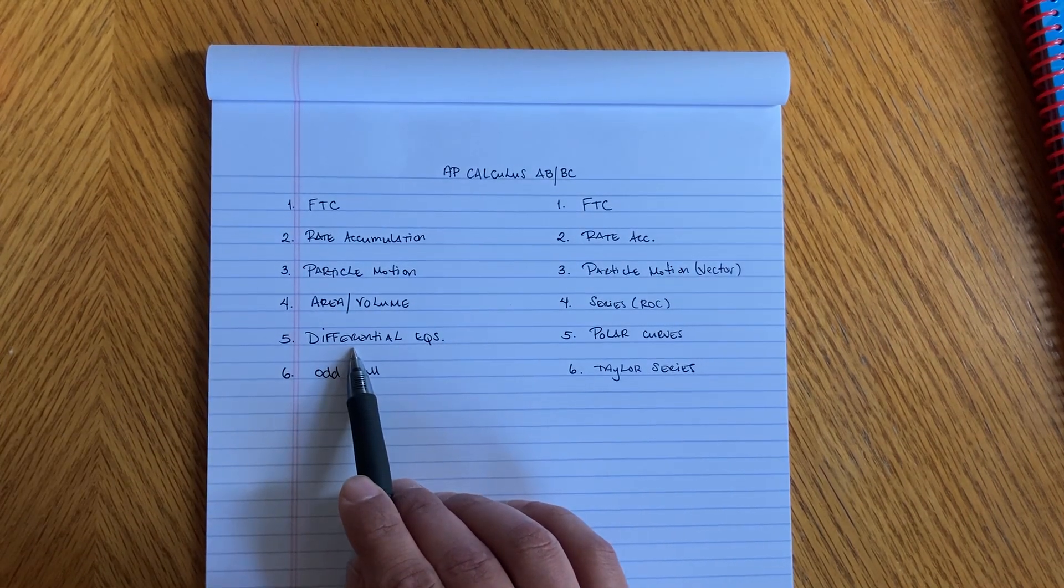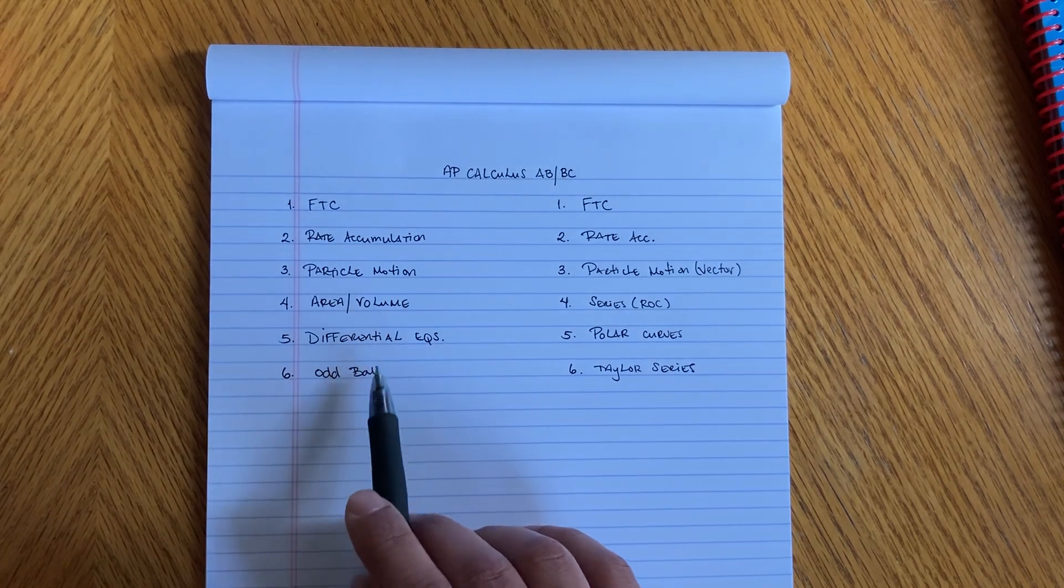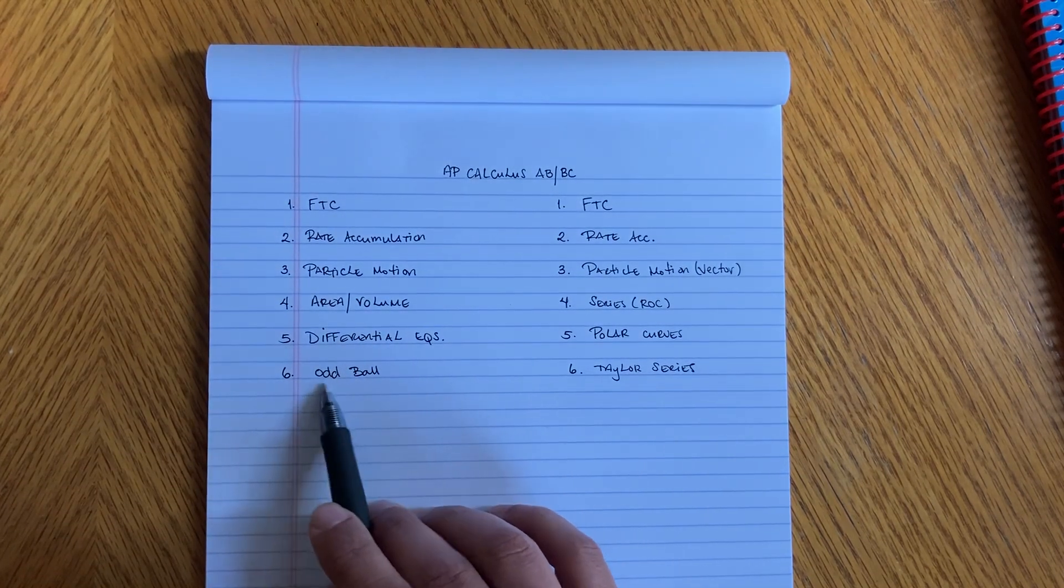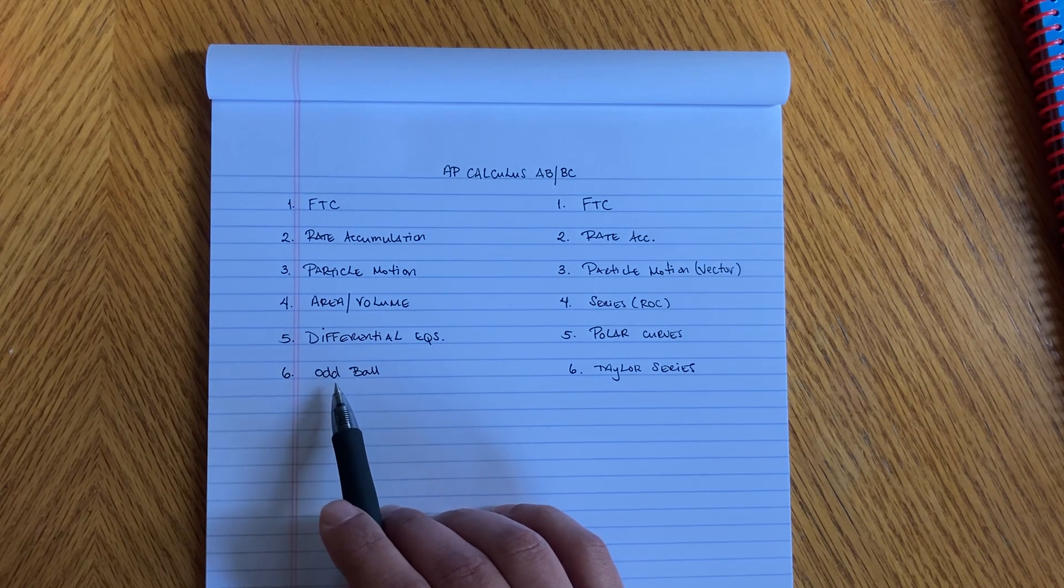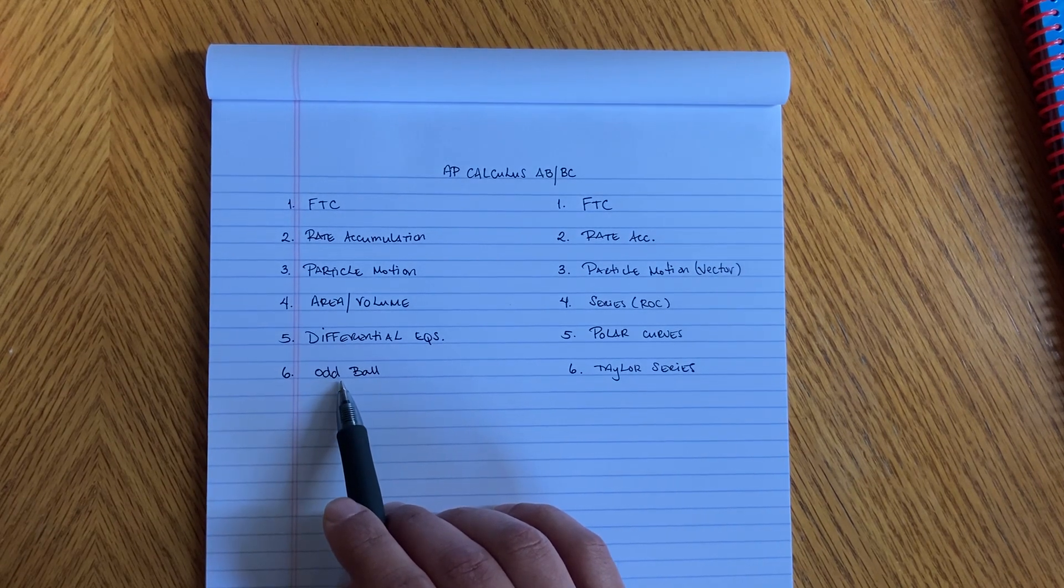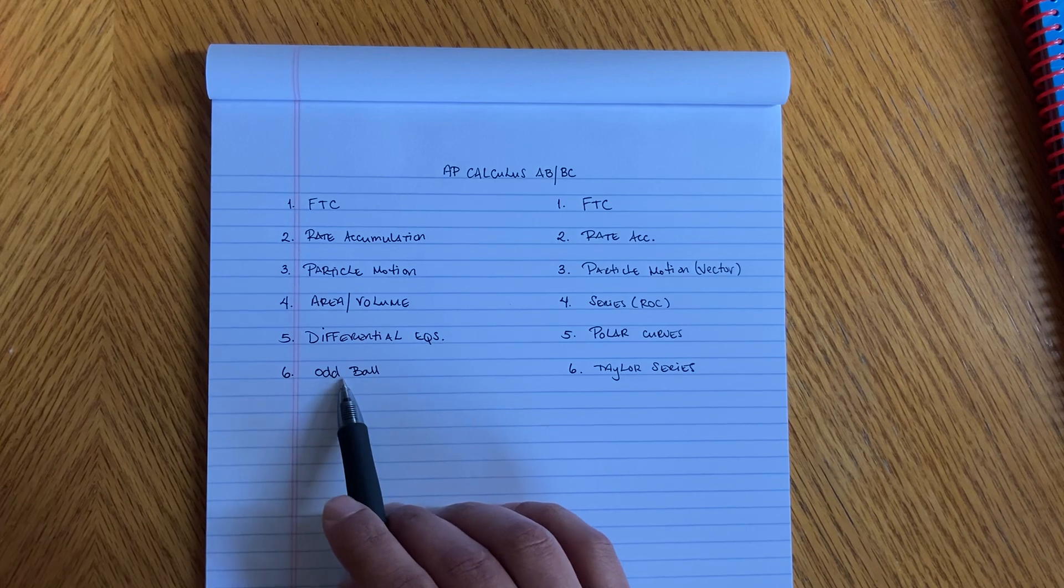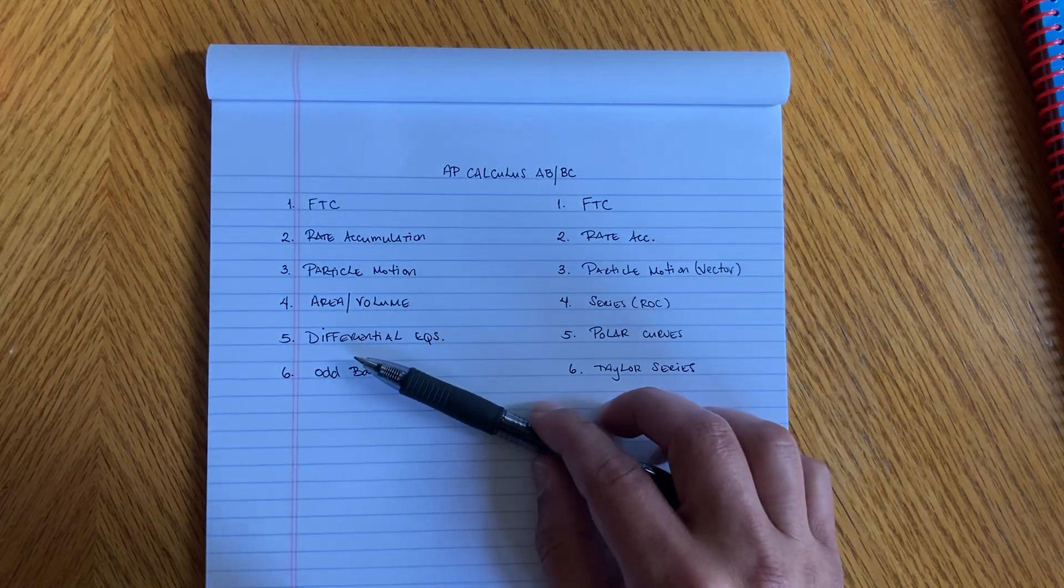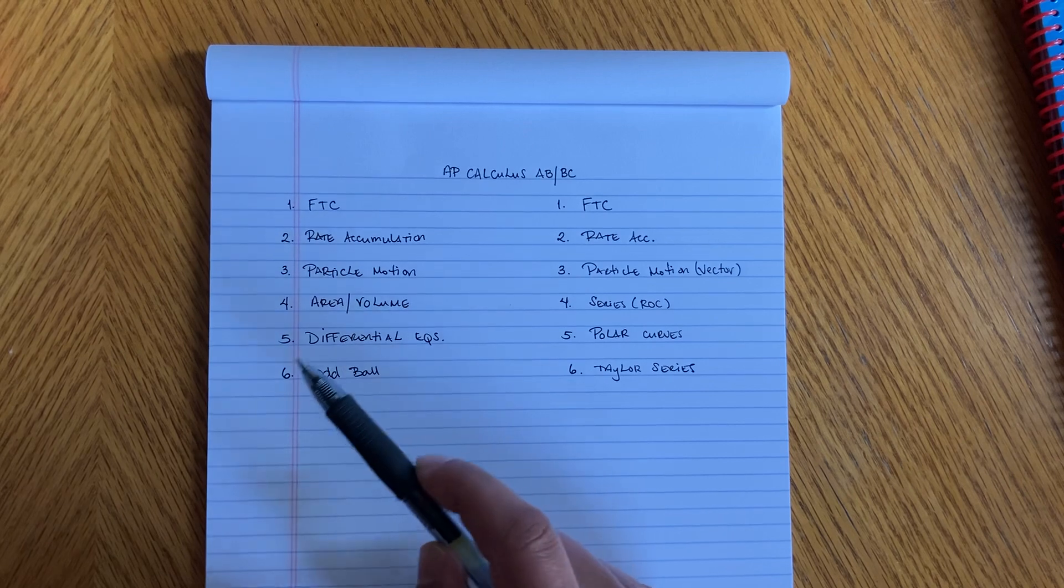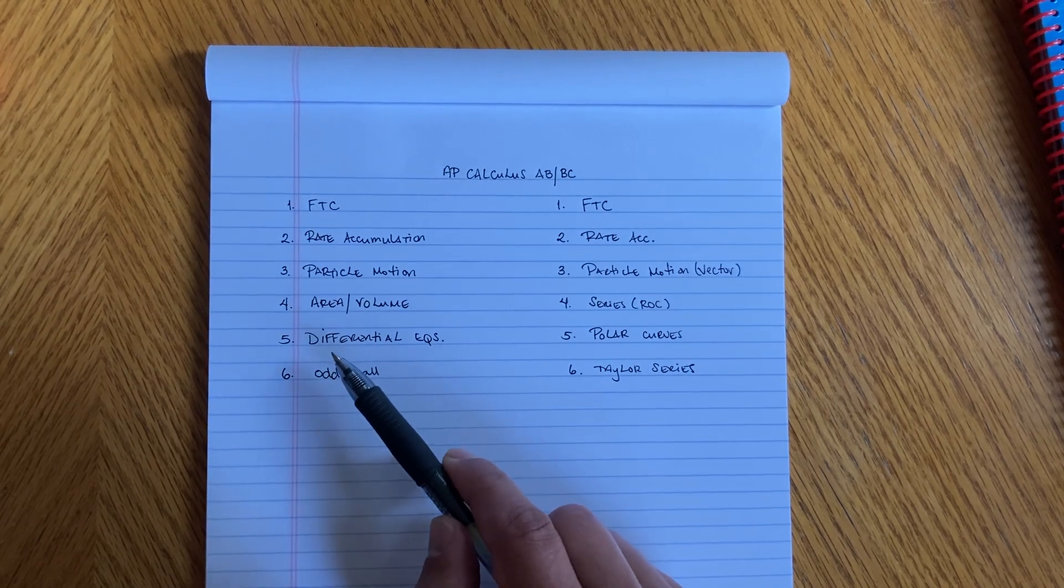And then lastly, number six, sometime I call it an oddball because sometimes they throw in a limit there, sometimes L'Hopital's rule. But I have videos on all of these, hopefully they'll help you. But you gotta think about how they're gonna structure the exam.